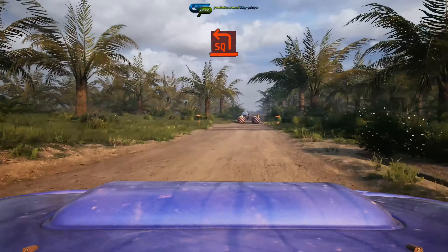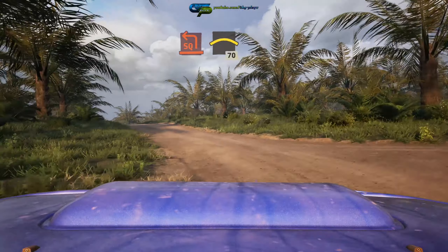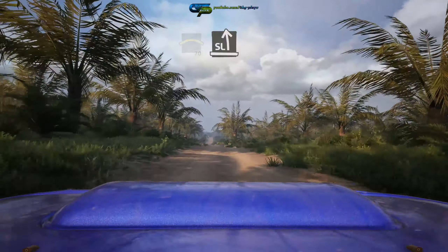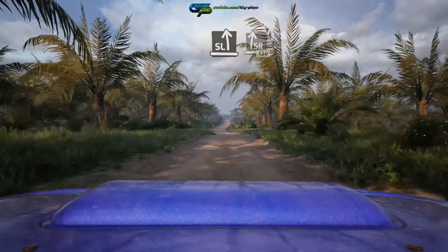Slip, 6 right, slowing, 50. 4 left, 30. 5 right, short, over crest, 120.